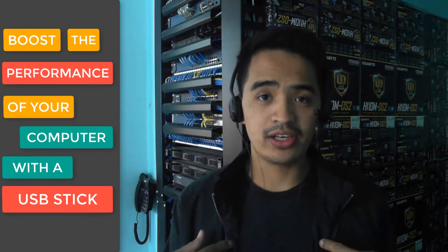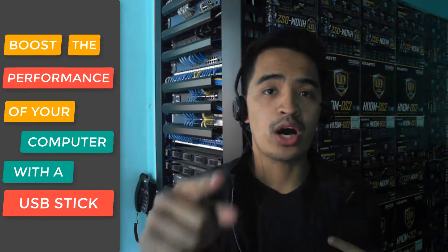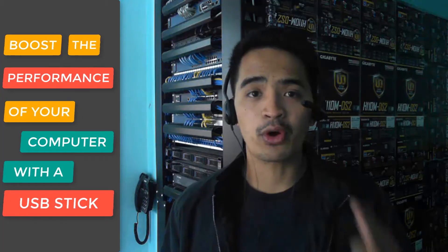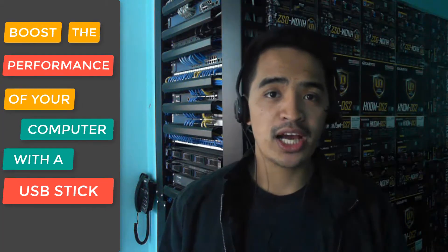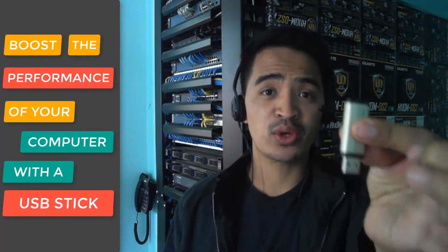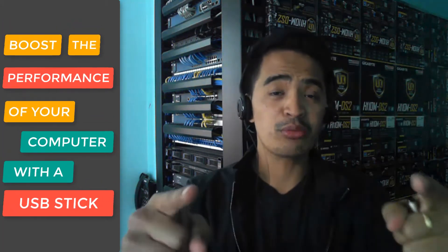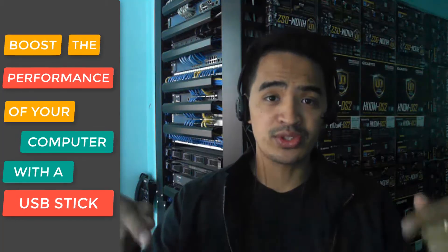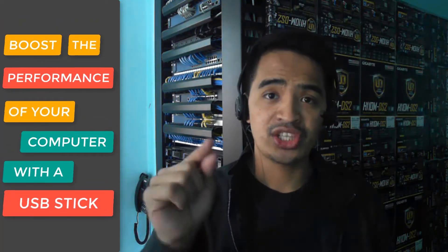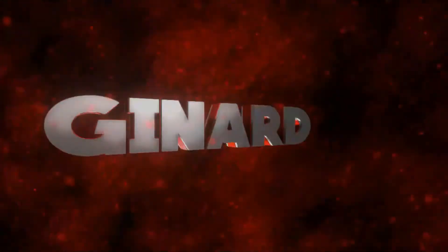What's going on? My name is Jinar. In this video, I'm going to show you how you can boost the performance of your computer using a USB stick as additional virtual RAM. But before that, if you're new to my channel, just consider subscribing below and let's get this channel rolling right now.